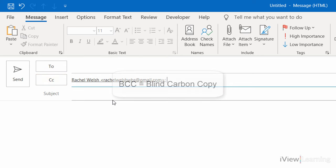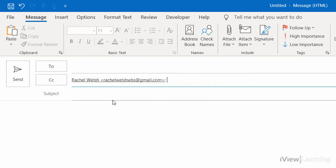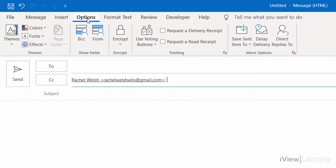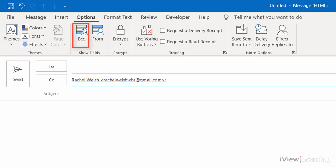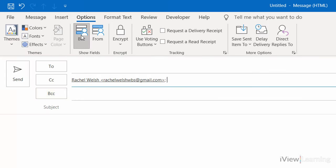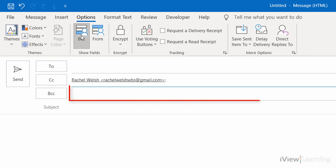BCC means blind carbon copy. To show the BCC field, in the Options tab in the Show Fields group, click BCC. You can now see the BCC field. Click in the BCC line.